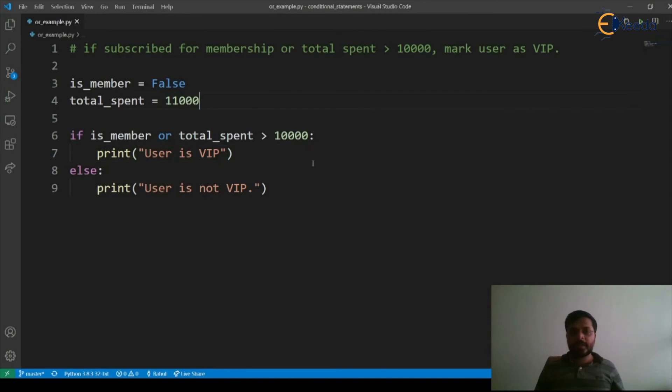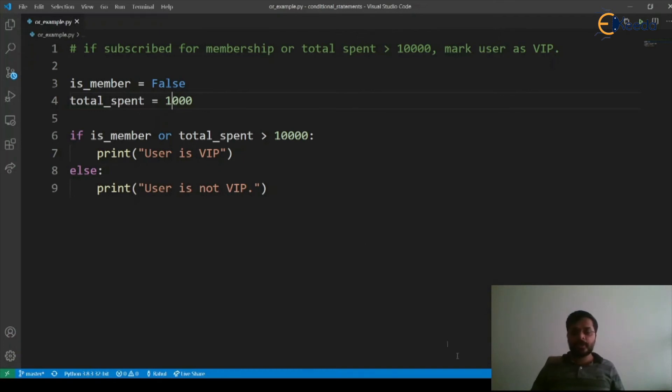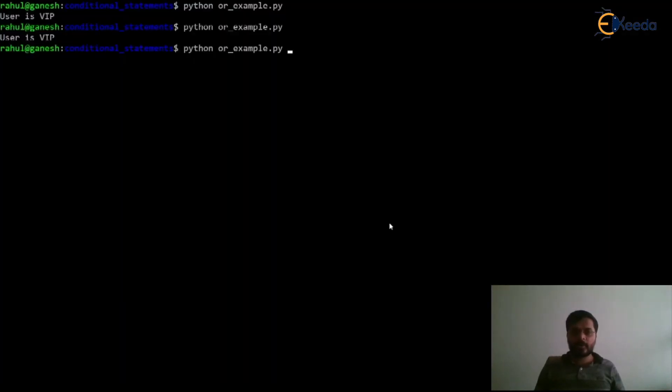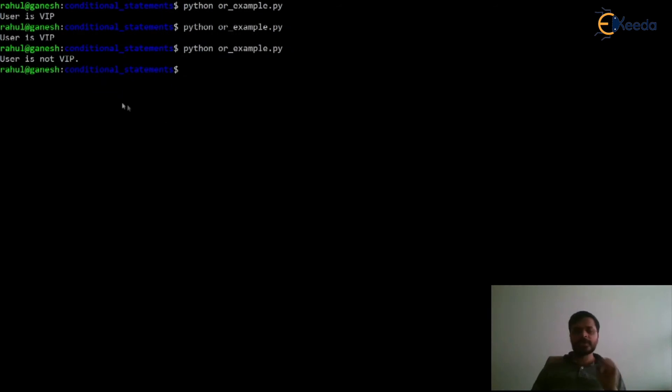Now let's say we make this as 1000. Let's see the output. Execute our program or_example.py. It says user is not VIP.